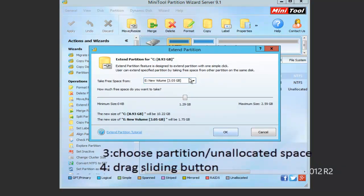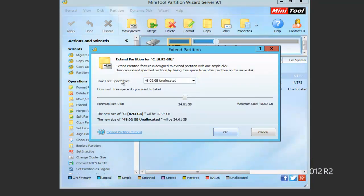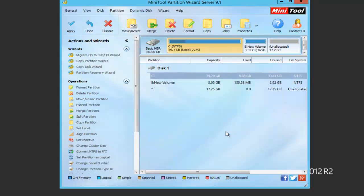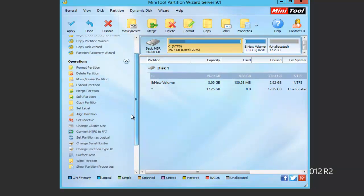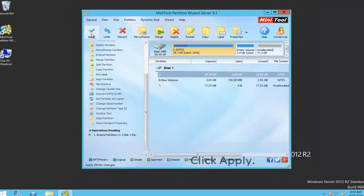Next, choose an existing partition or unallocated space. After that, drag the sliding button to determine how much free space to take. After all settings, click OK to go back to the main interface. Click Apply to perform all changes.